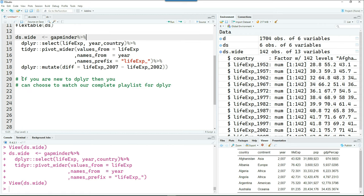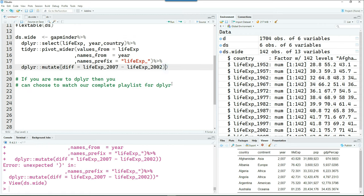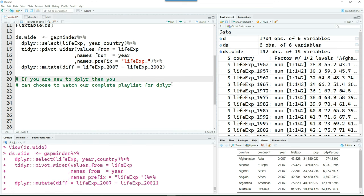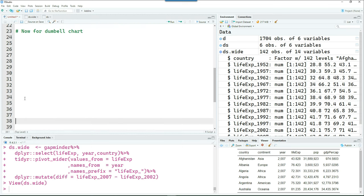So I'm creating a column called difference of those two populations. And let's view this data. Okay, now we are ready for creating our Dumbbell chart. So let's get started.